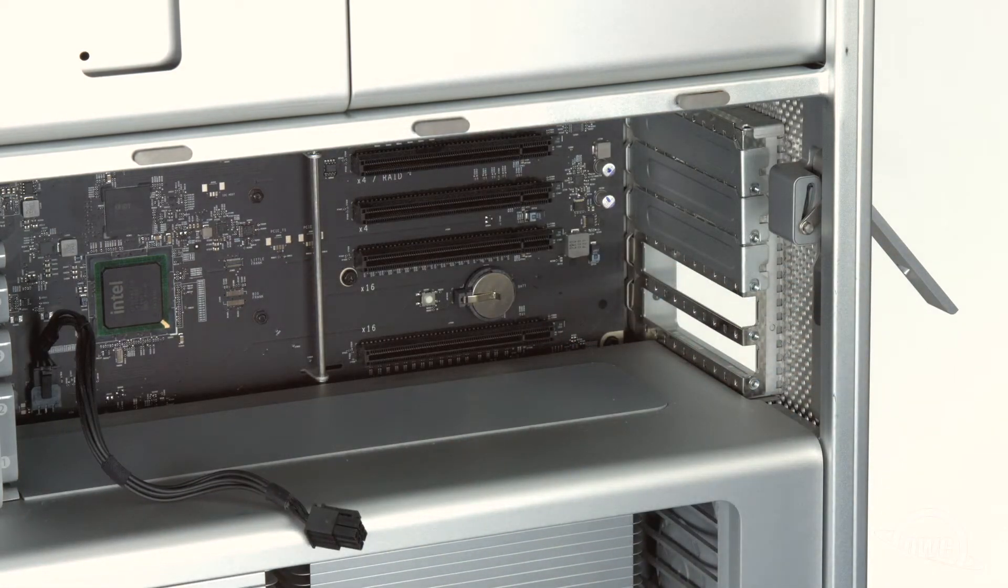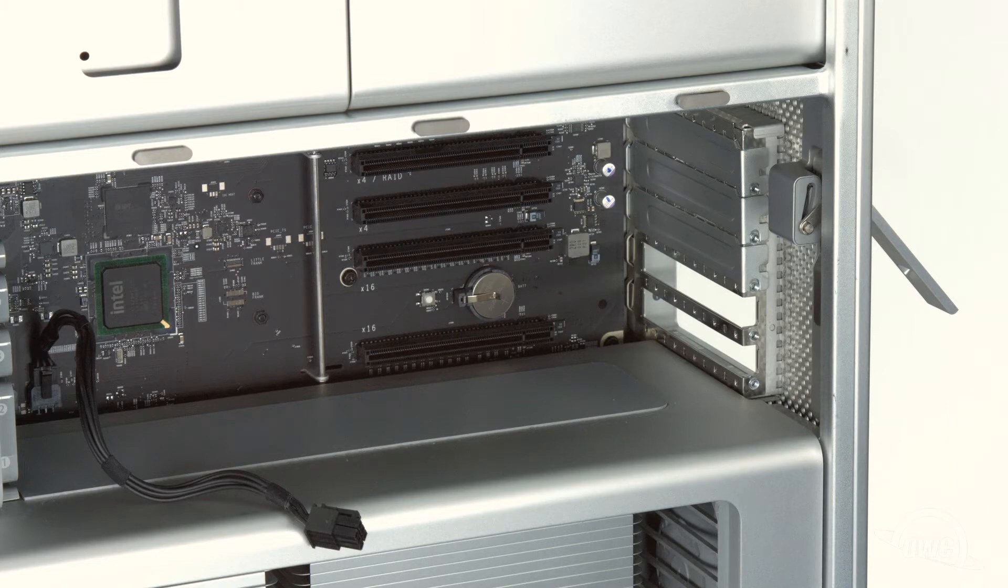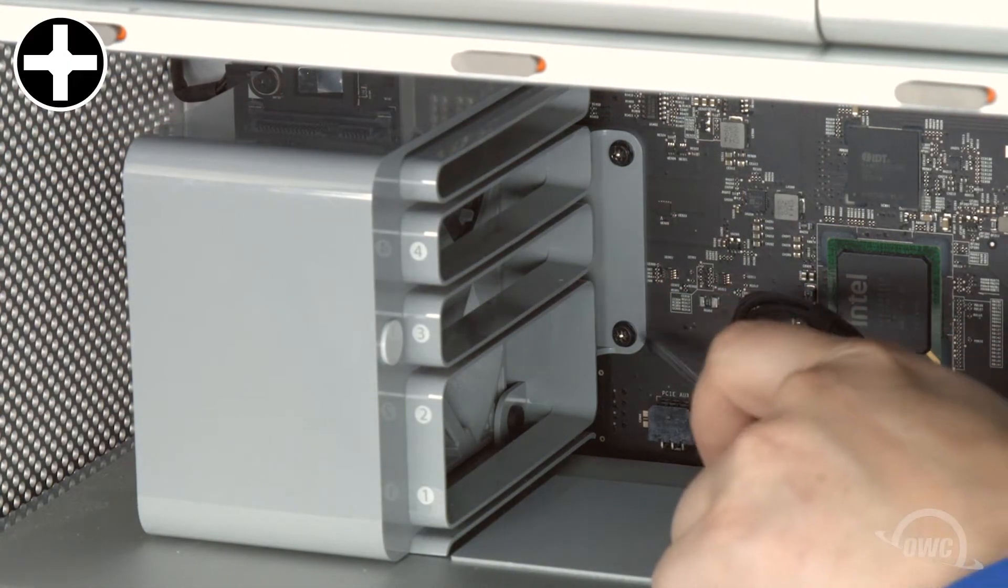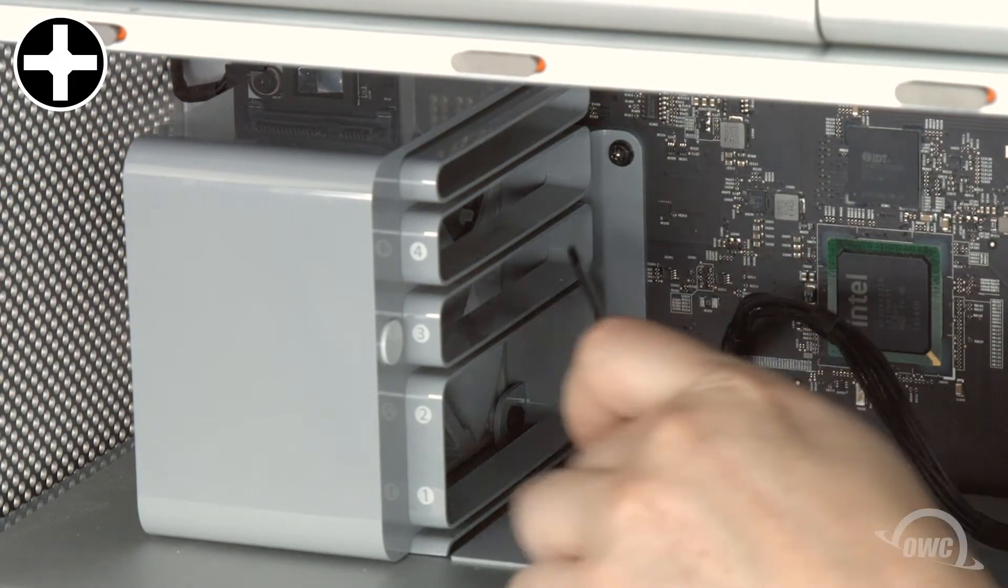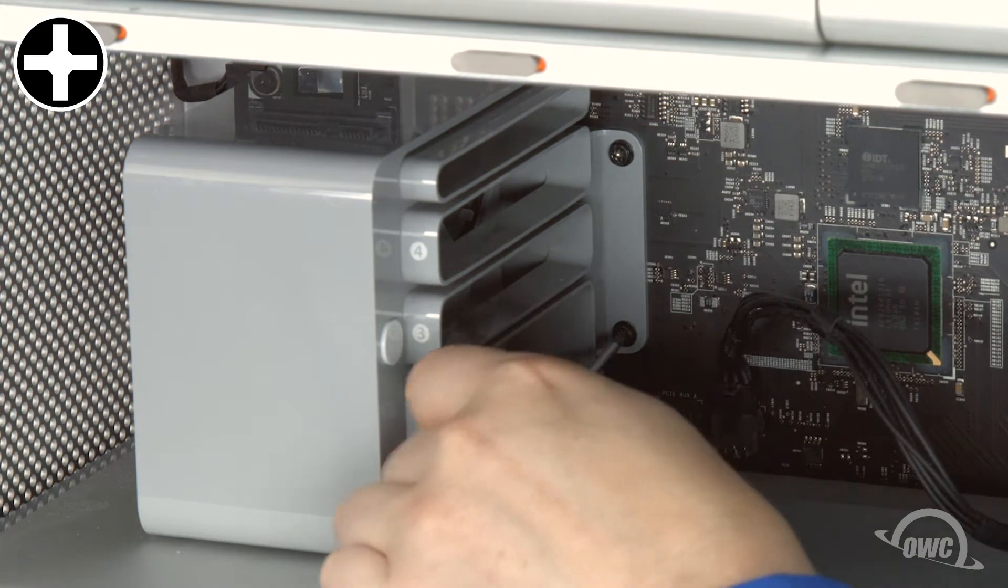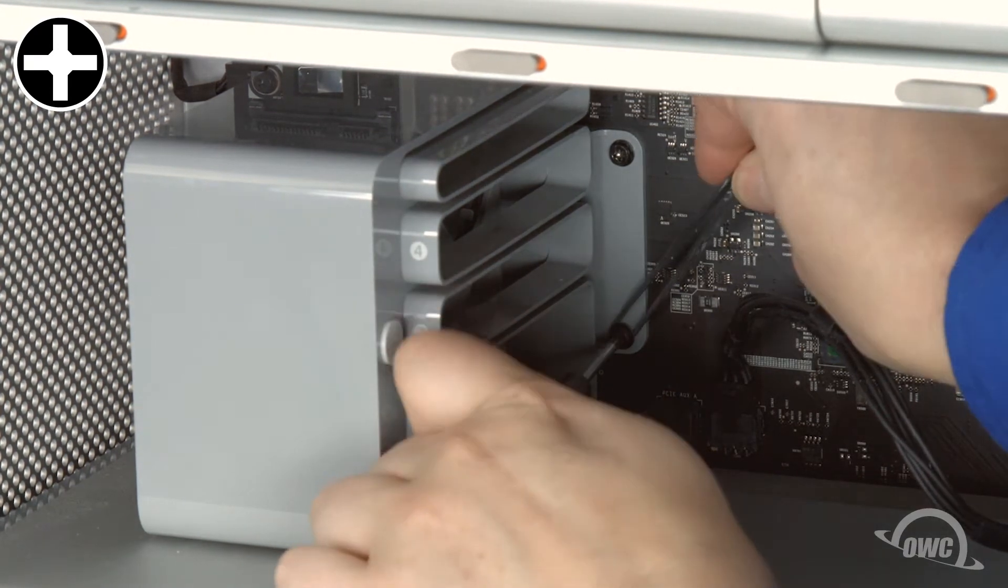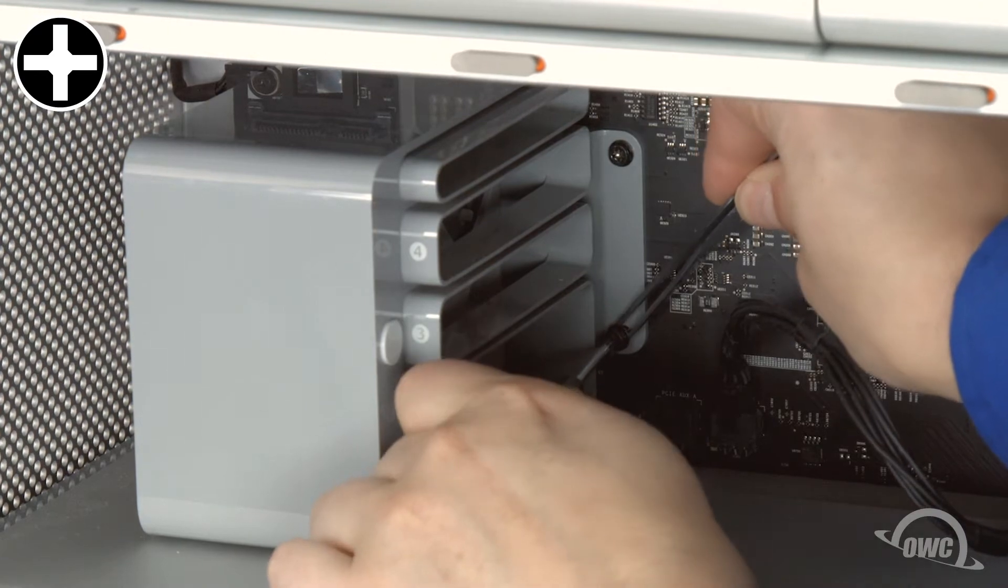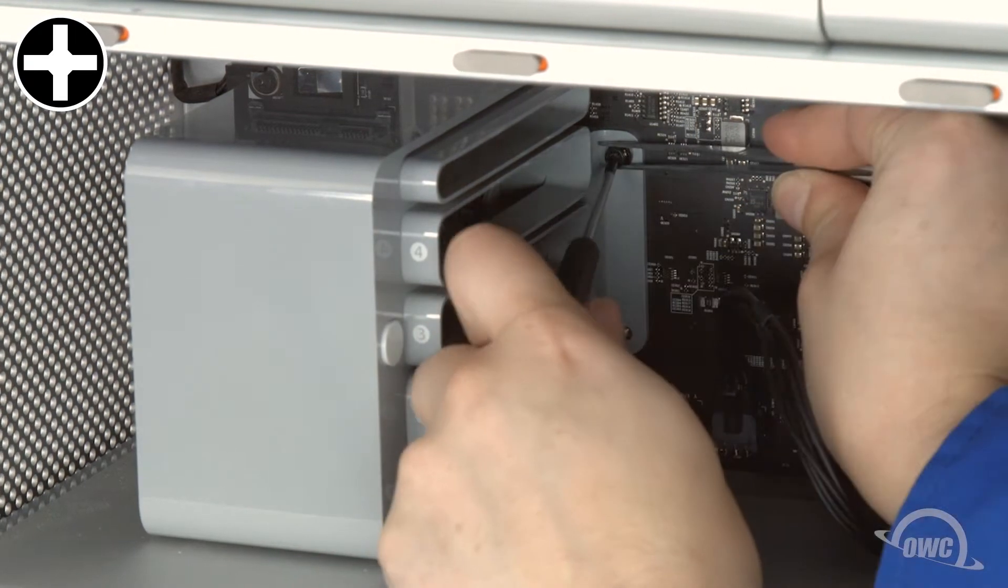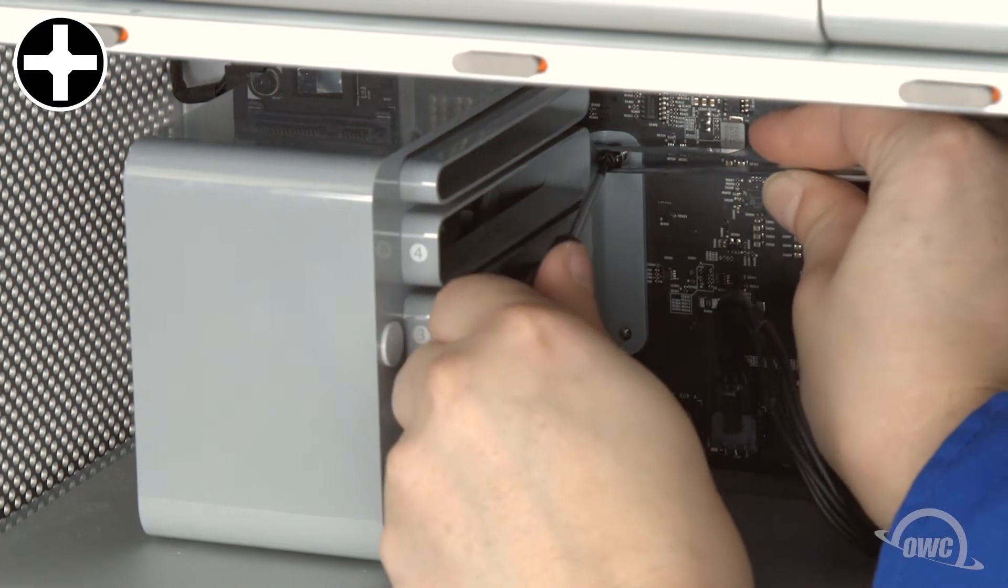Once all the cards have been removed, we can remove the fan unit itself. To remove the fan, you'll first need to remove these two screws holding it in. You may want to use tweezers or a similar tool so you don't accidentally drop them inside the machine where they can be difficult to retrieve.